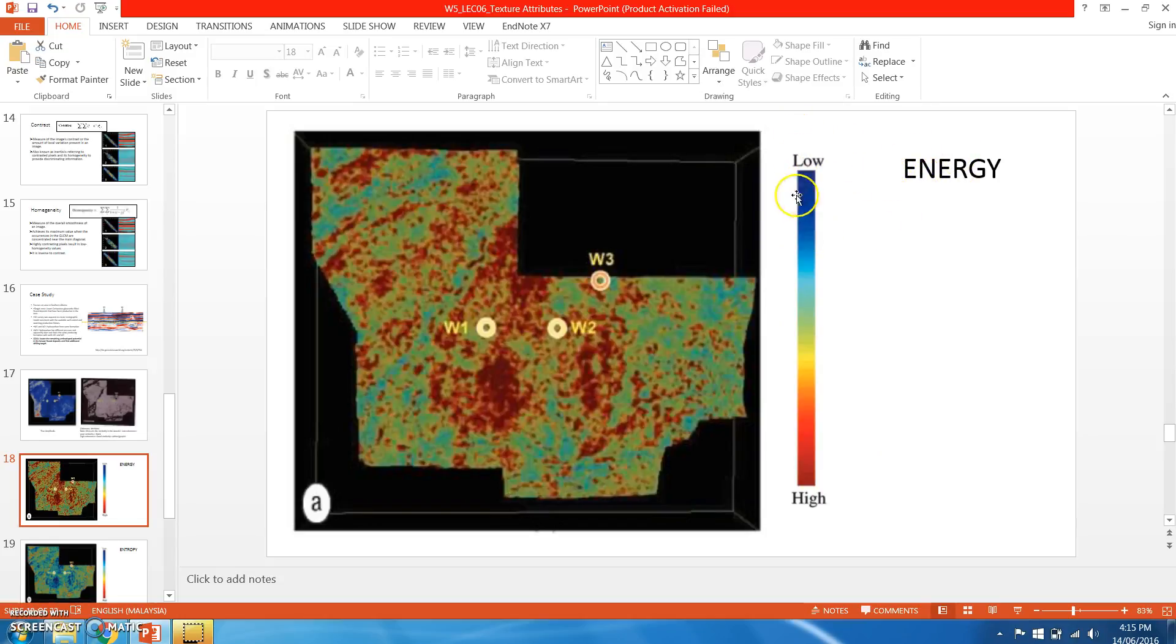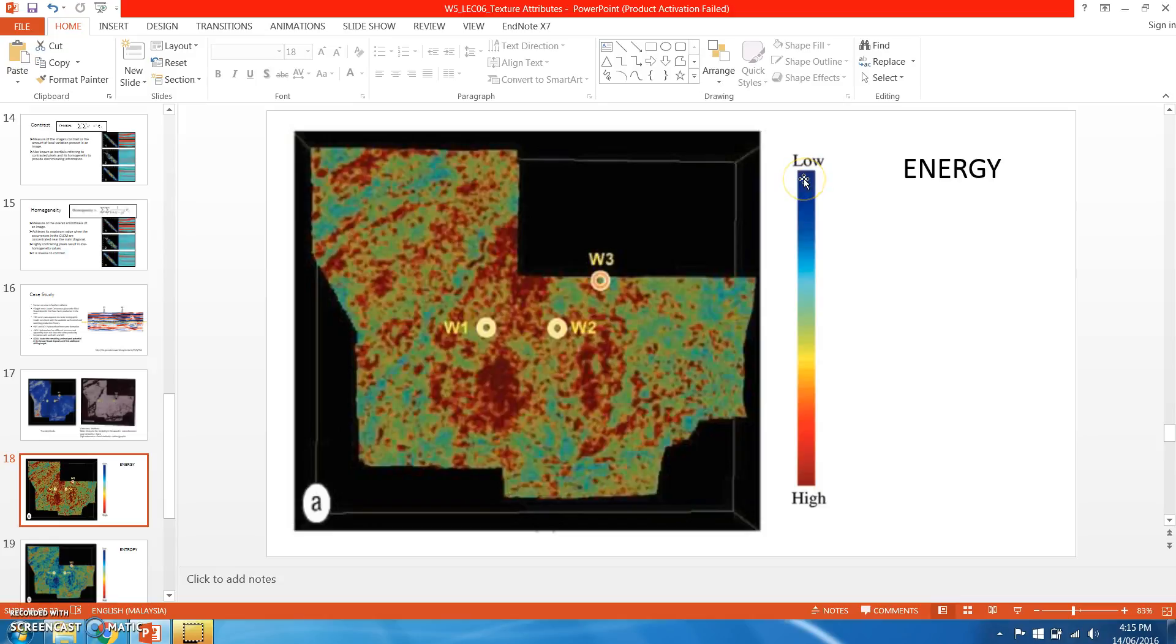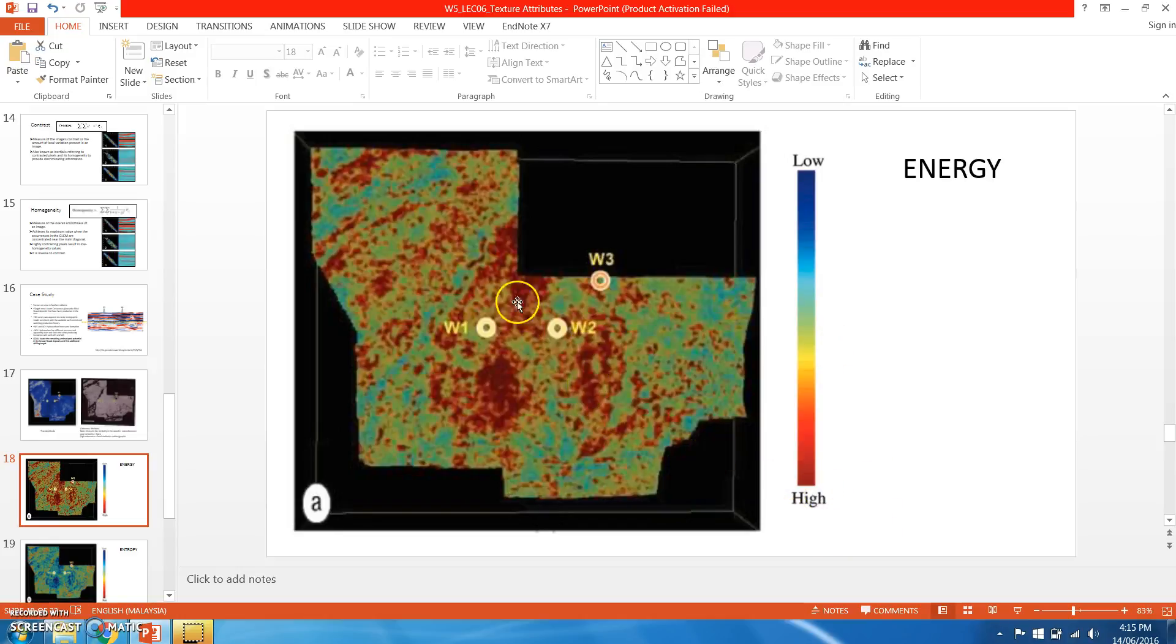The value of this energy will be meaningless if we don't have a legend to show. This legend shows low energy in blue color, while high energy will be in red color.